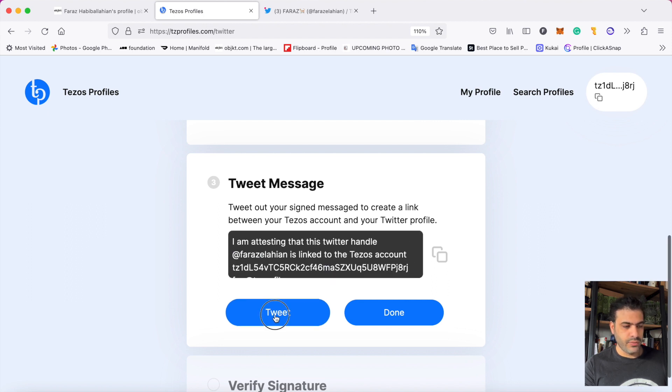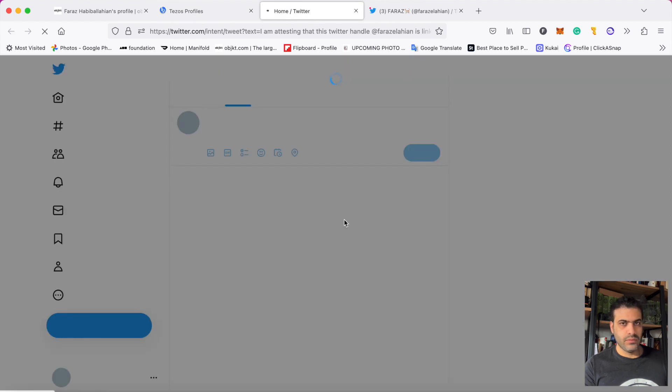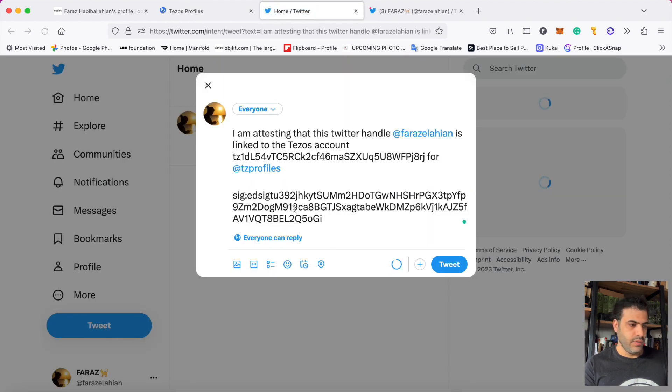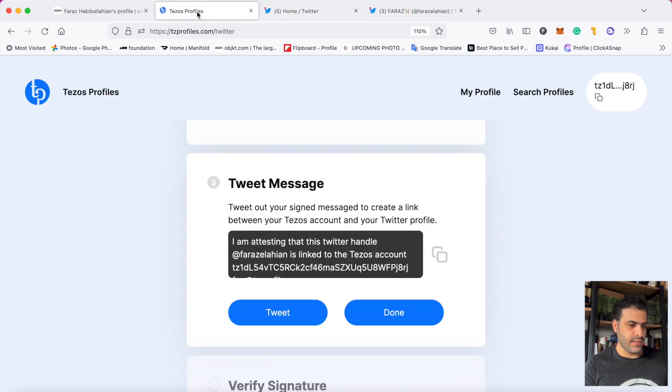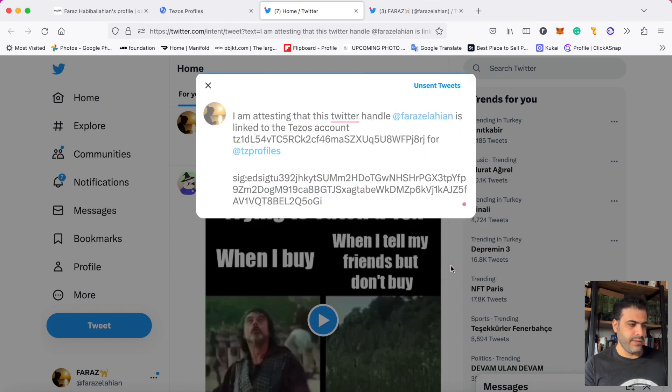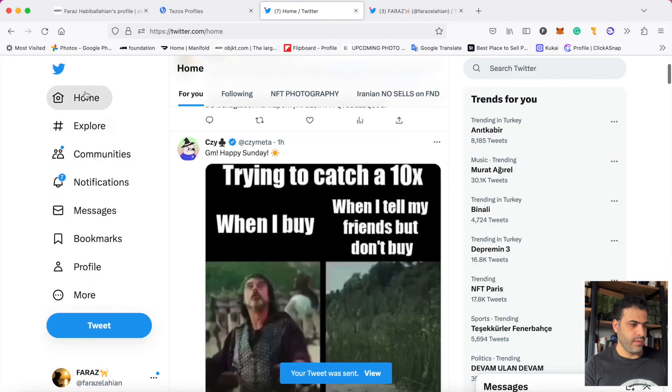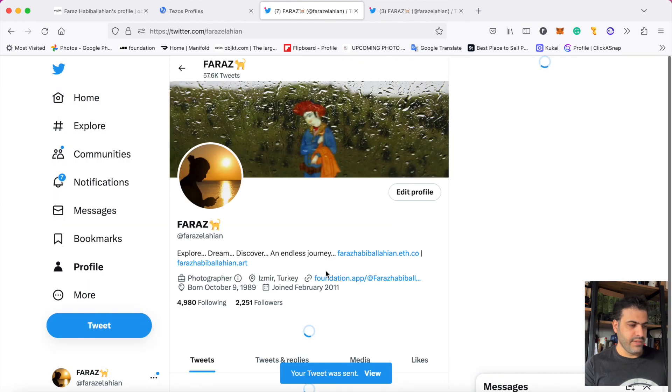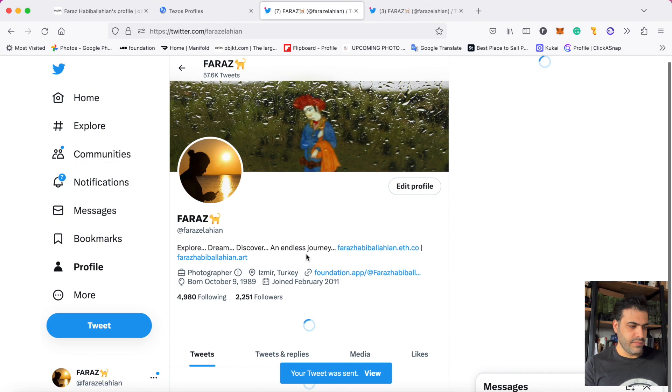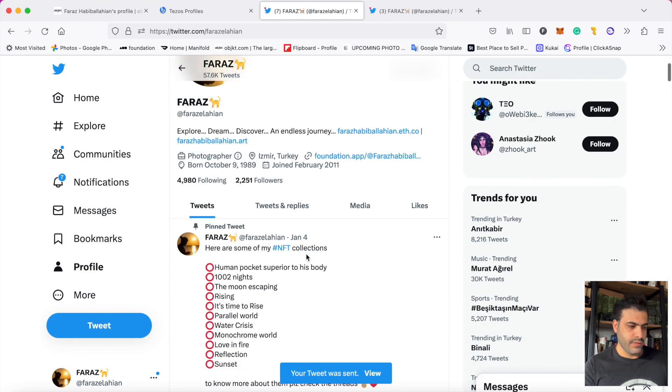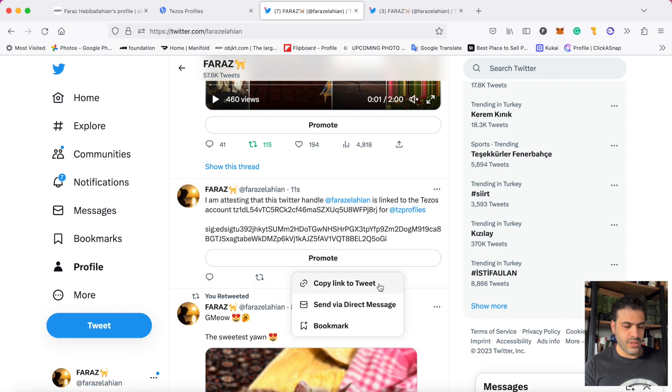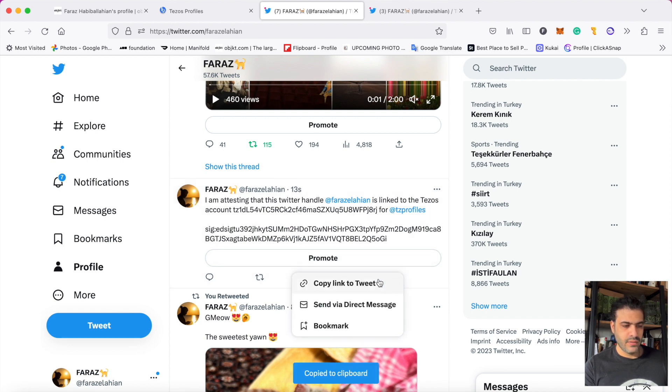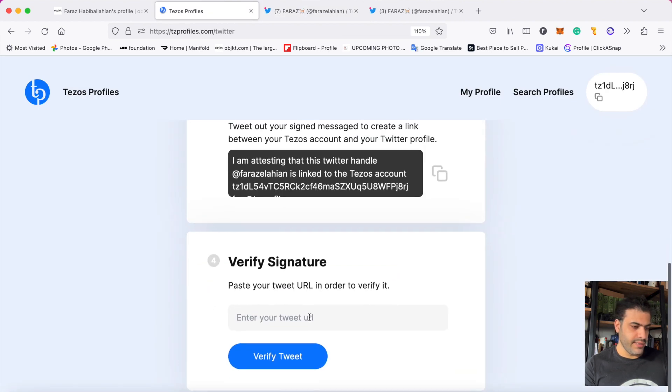As you see, here is the message, exactly the things that were written there. Then I tweet it. After that it will appear on my profile. As you see, I click here and copy this link. Then I click on done.